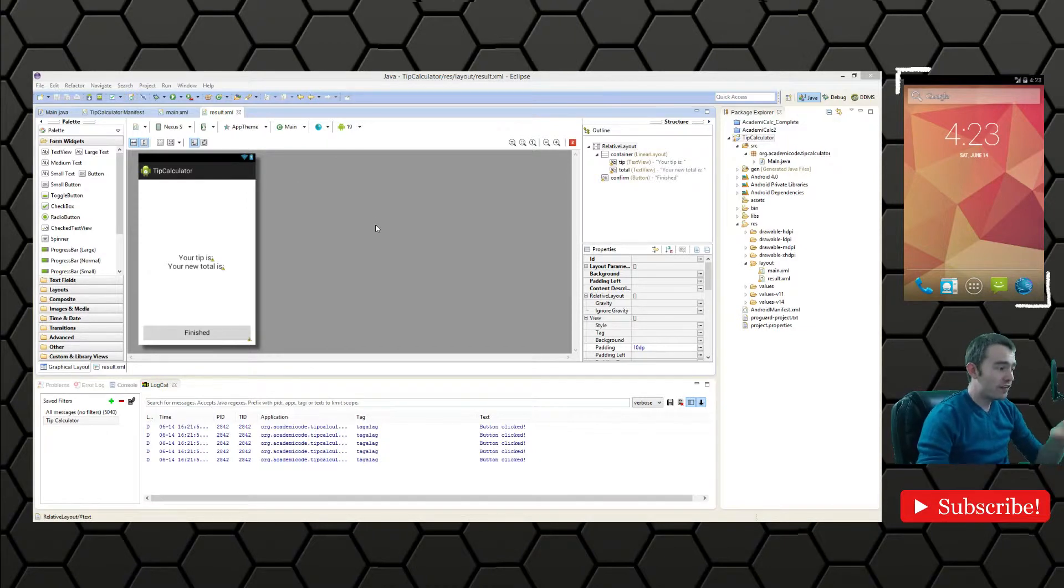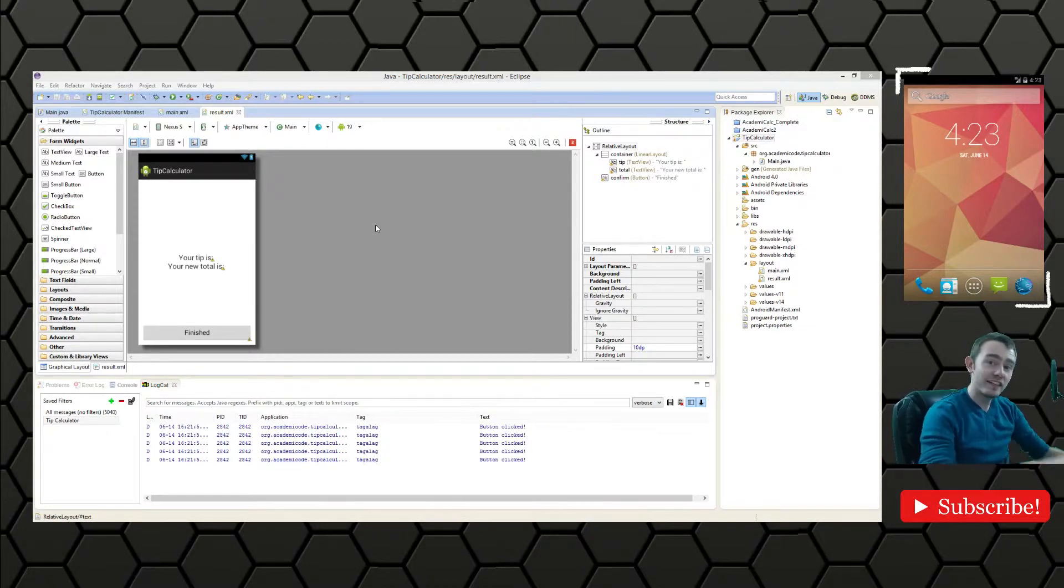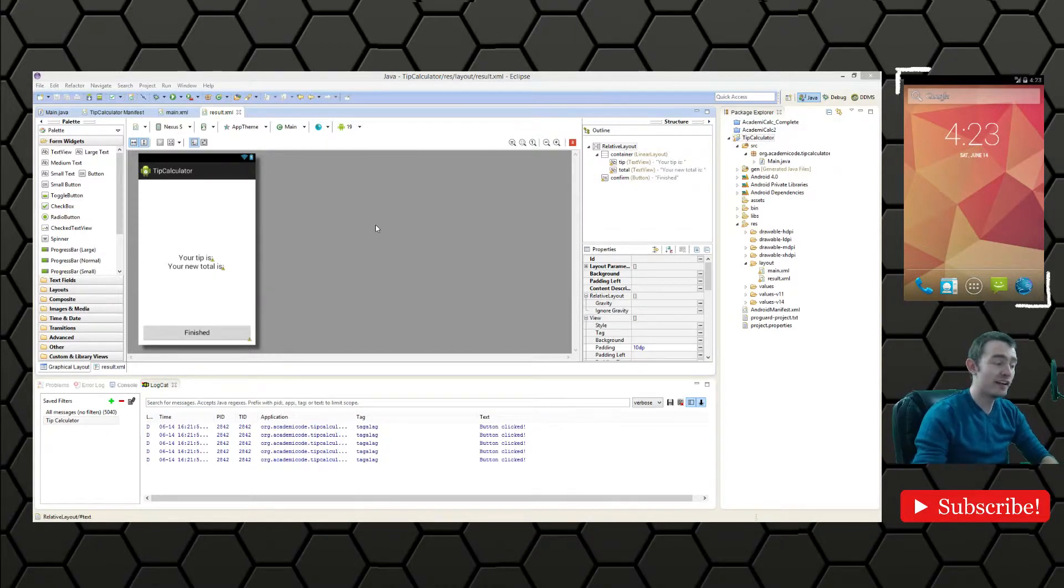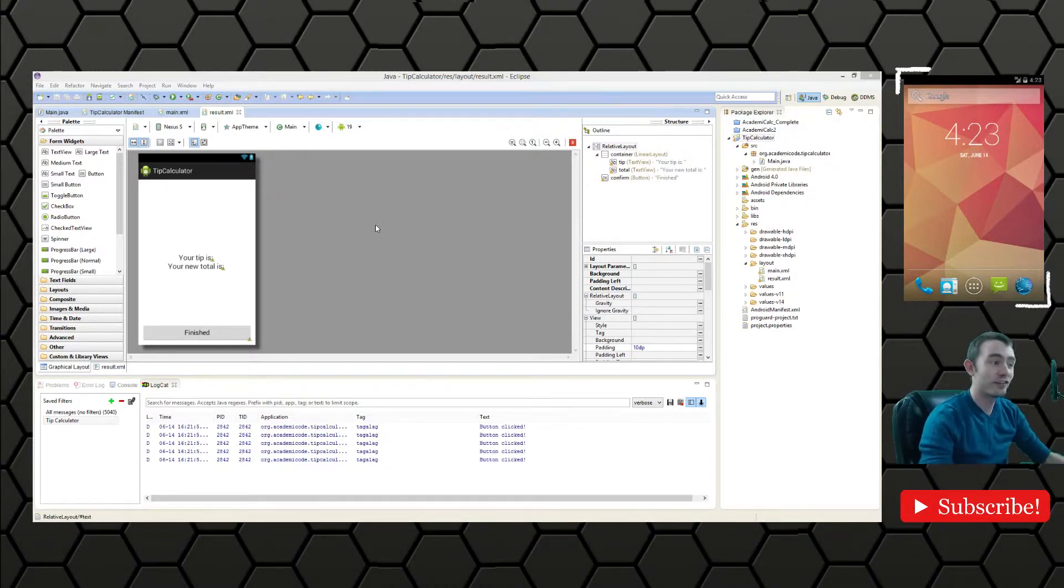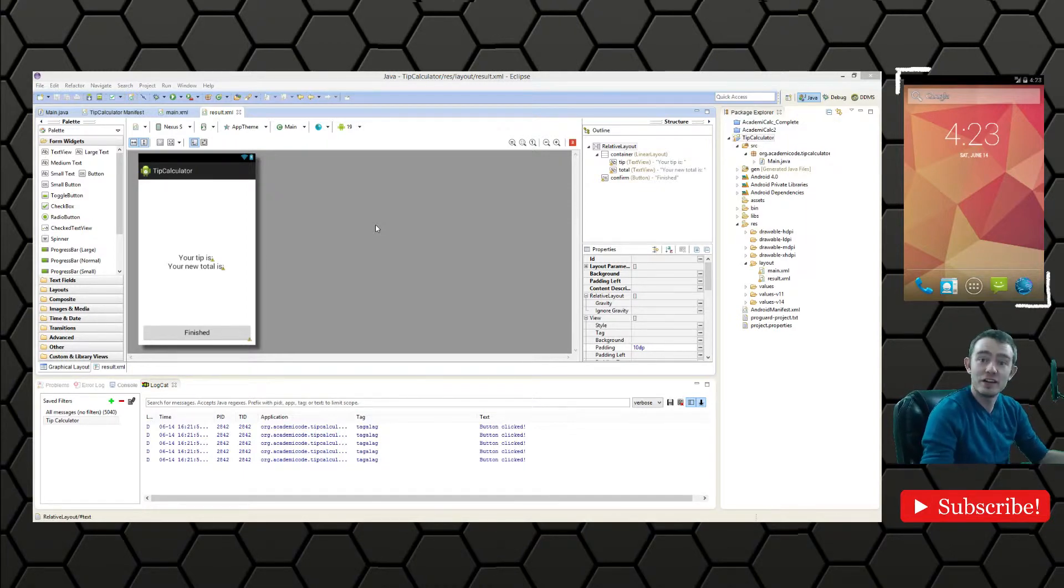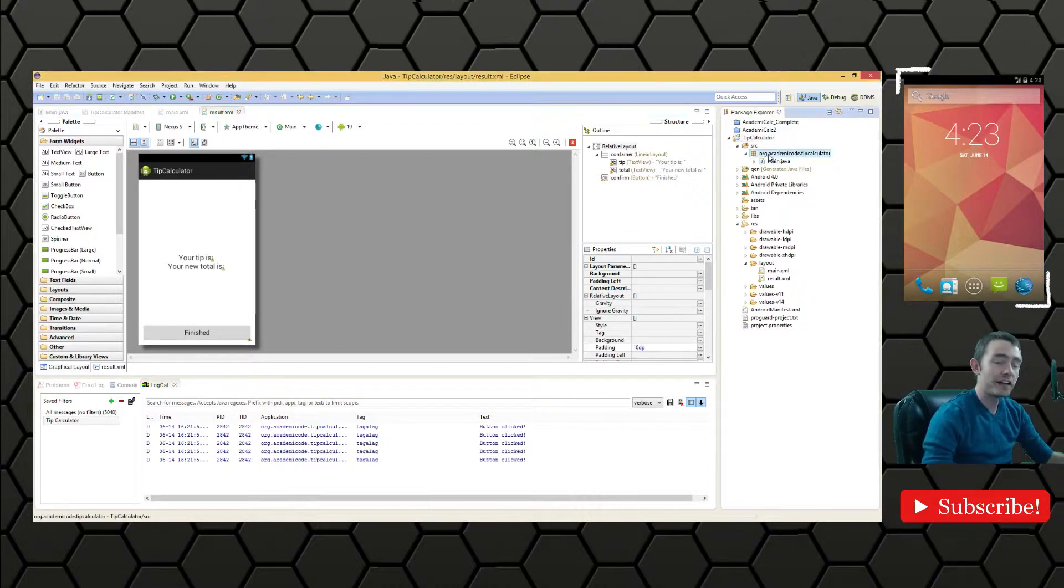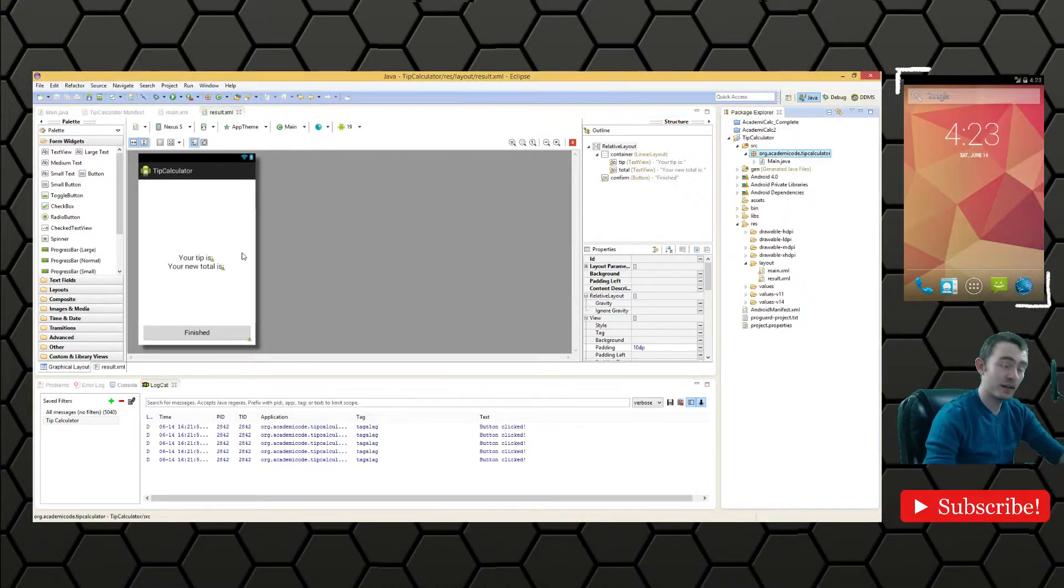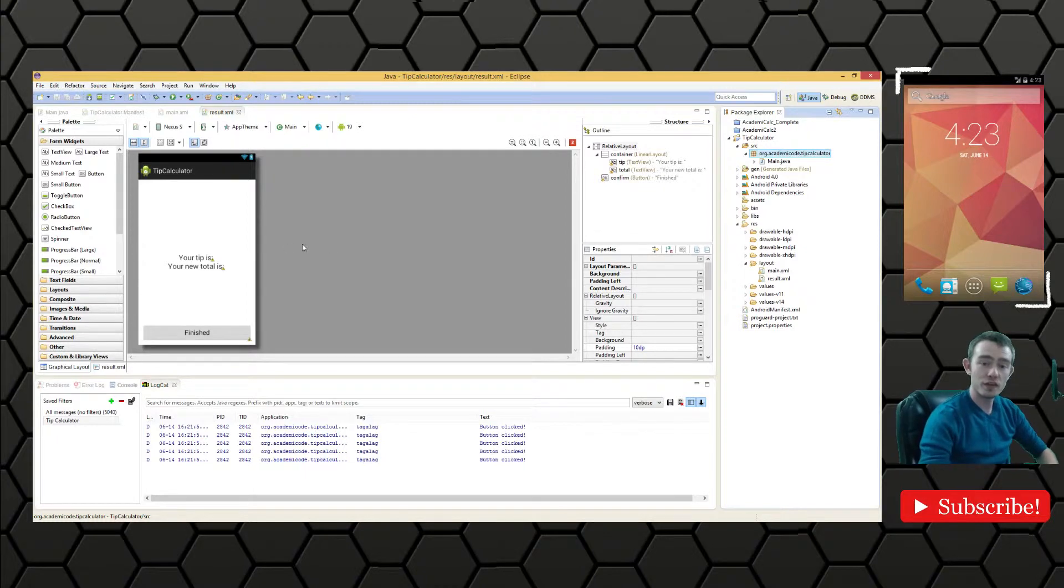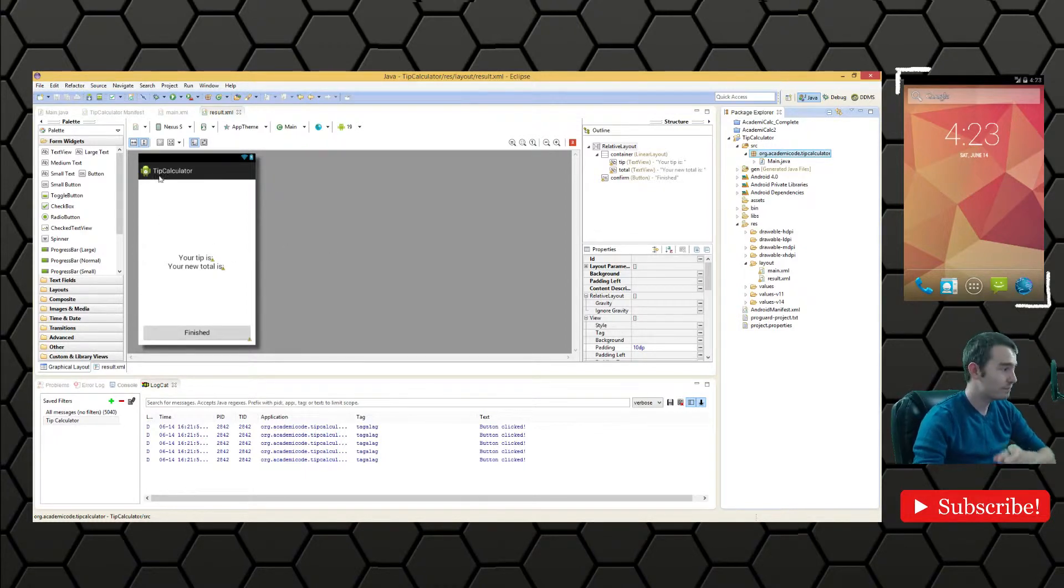So in this one we're going to be linking the activities to their associated layout files so we can actually get some sort of a semblance of a working application going. So the first thing I want to do is go ahead and make the result activity which is going to be associated with the result XML file here.